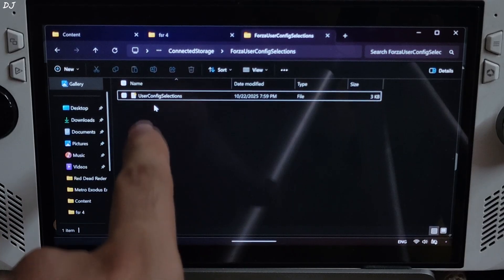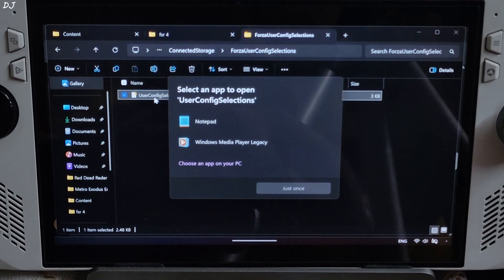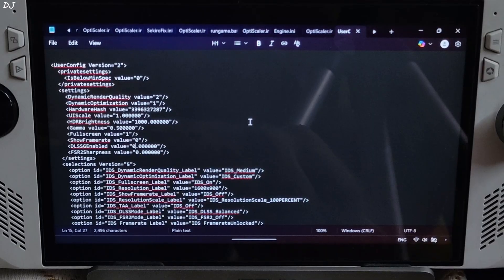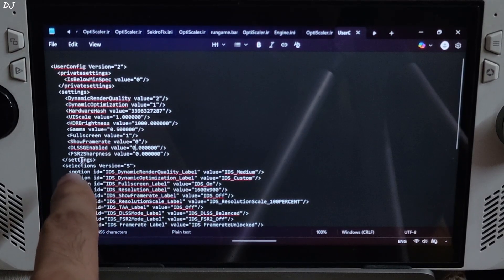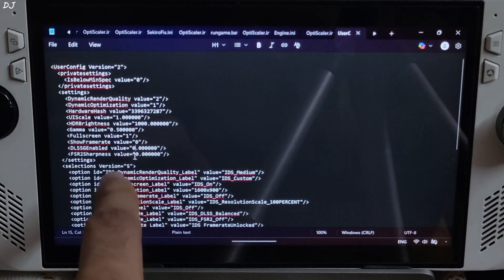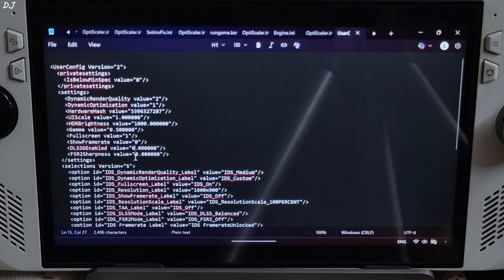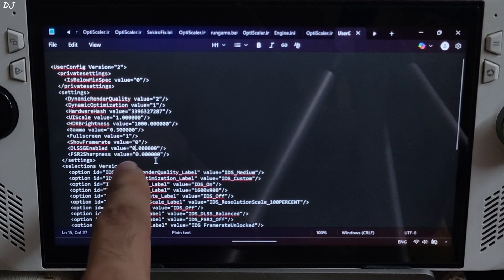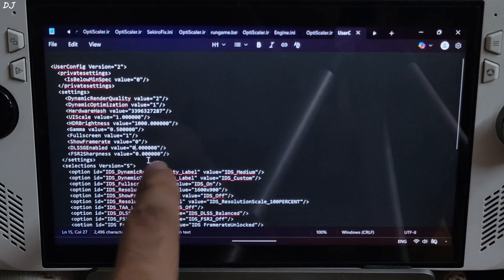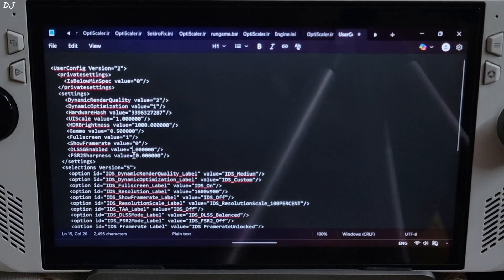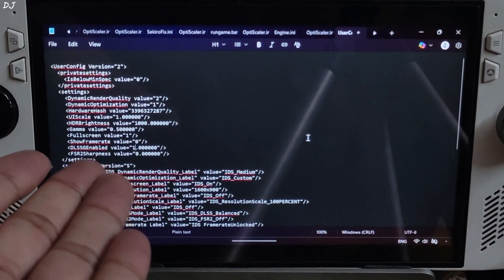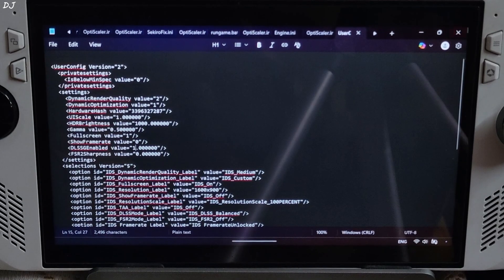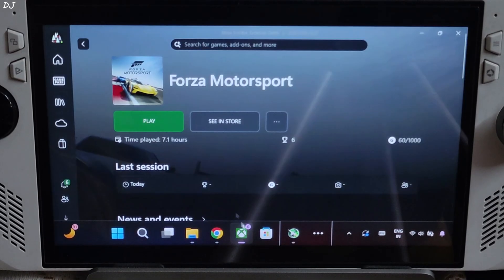This directory will open up. You need to open this file, UserConfigSelections, using Notepad. Here look for line name DLSSG enabled value. By default it's set to zero. Just change it to 1.000000. Basically change it from zero to one. File, save, close. We are ready to run the game.